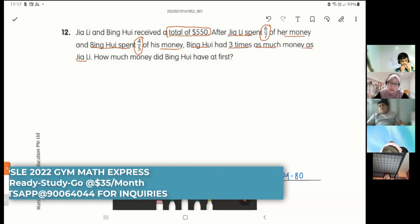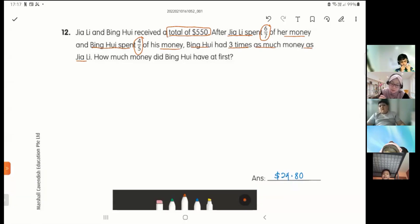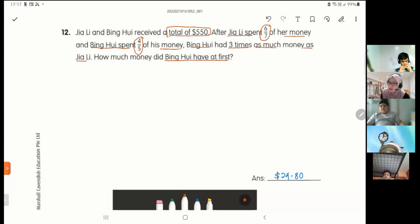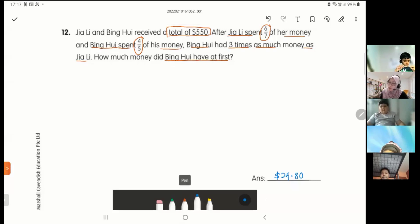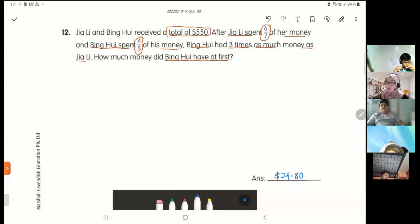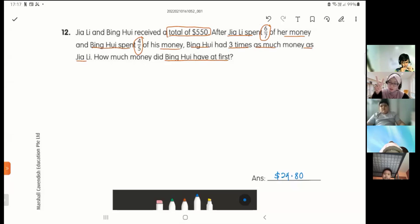How much money did Ping Huay have at first? I'm going to share two different methods today — the BCA method first, then the model method. Listen carefully.